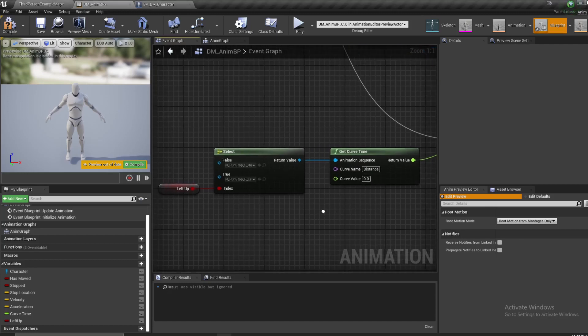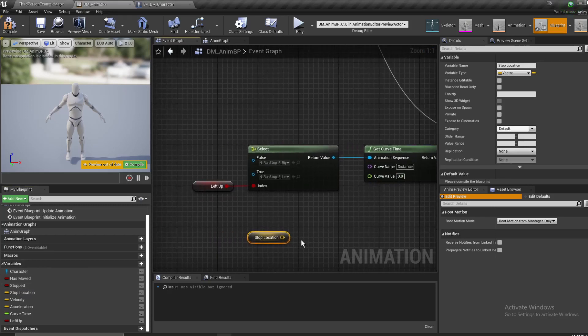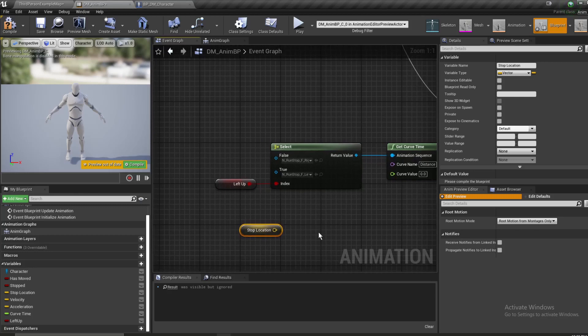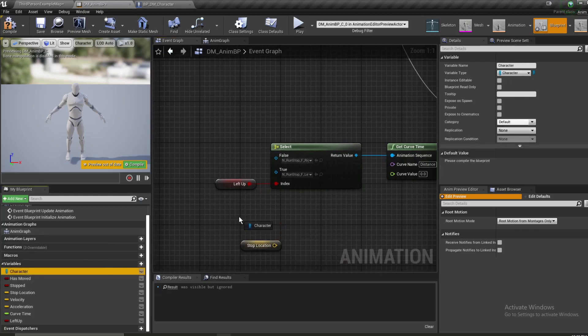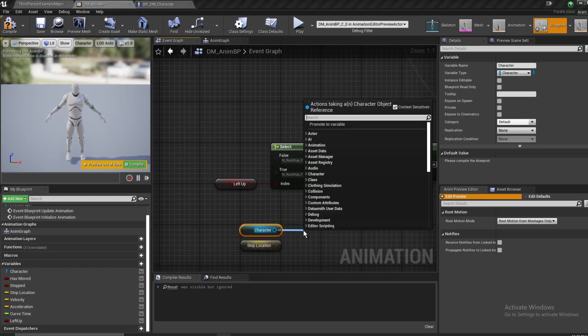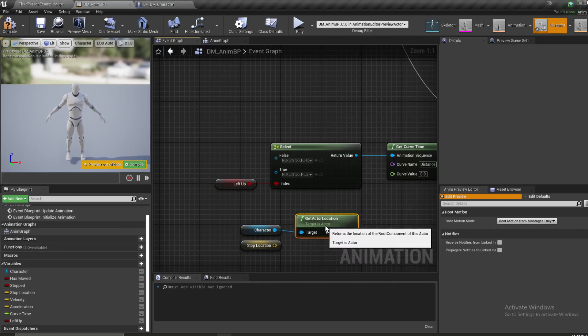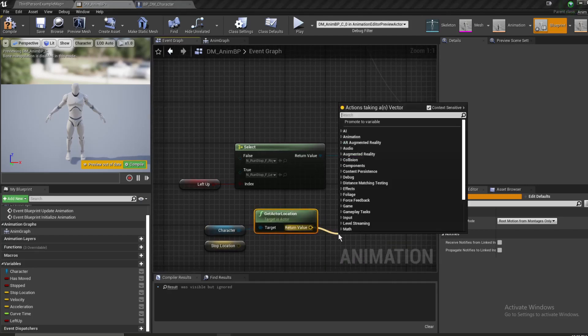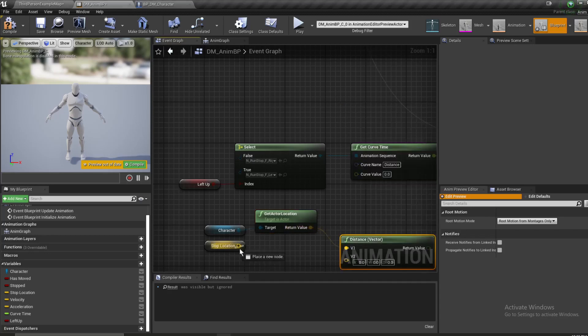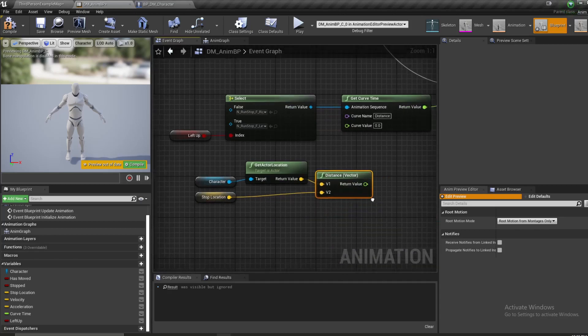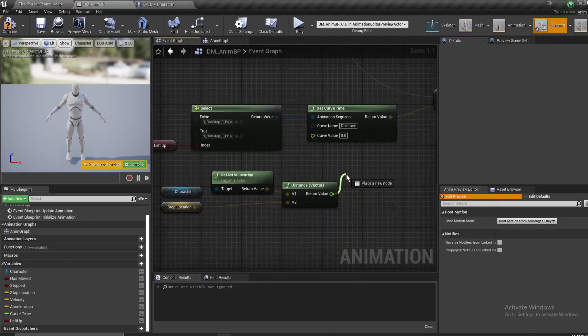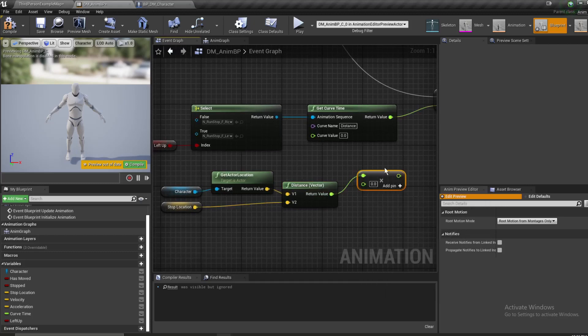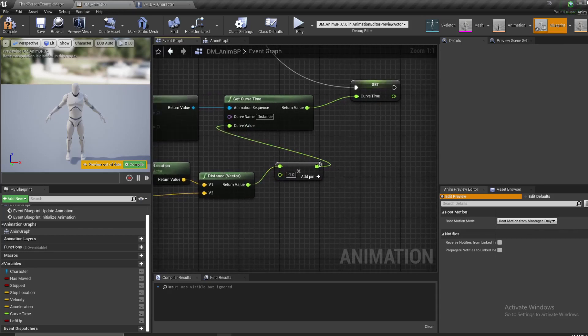And now, here is where our stop location variable comes in. We need the distance between the stop location and the character's current location. So, I'm going to get our character variable and our stop location variable. I'm going to get actor location from the character. And I'm going to get the distance of these two vectors using the distance vector node. And I'm going to multiply this return value by a negative one and plug that into curve value.